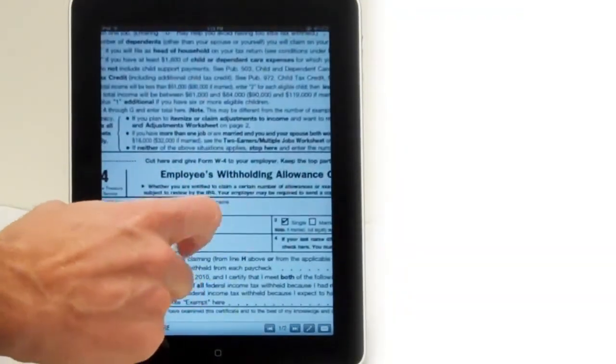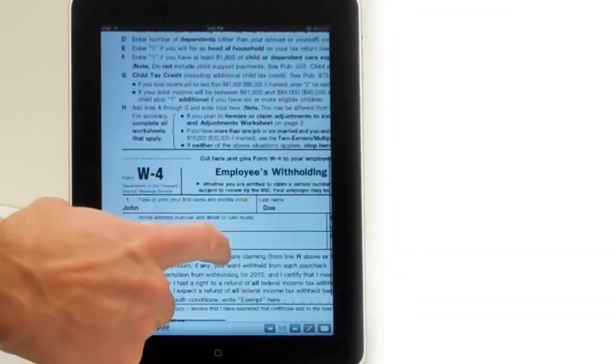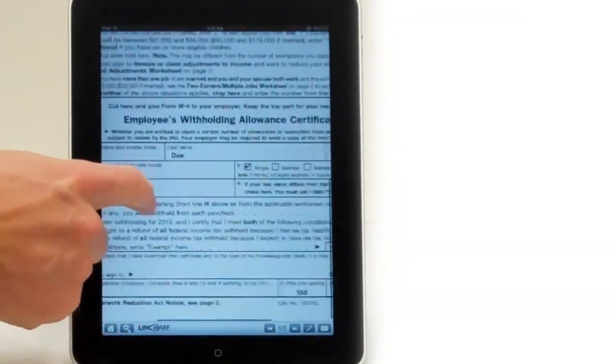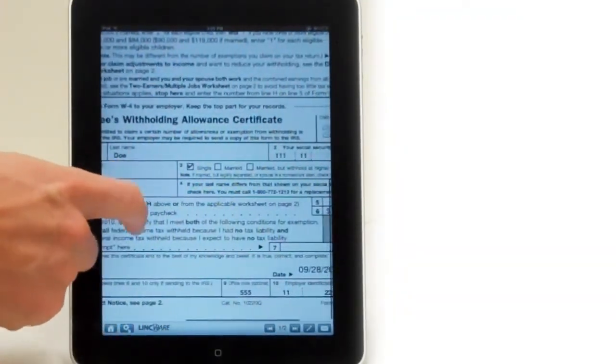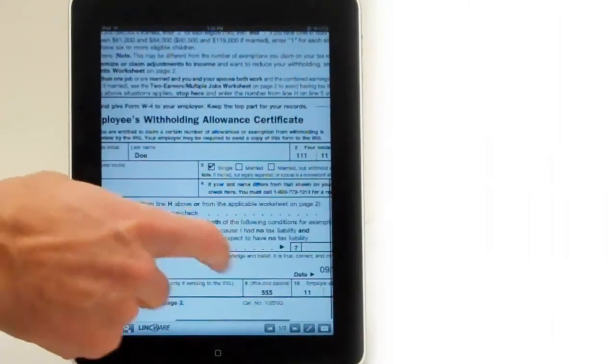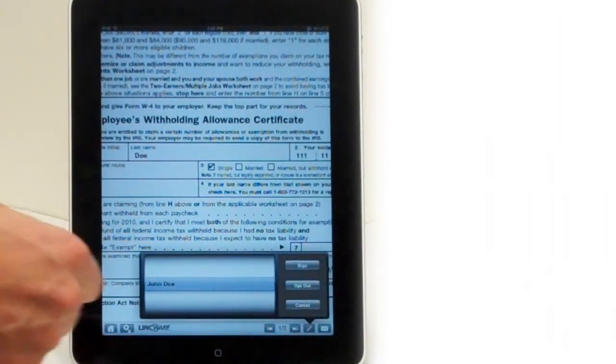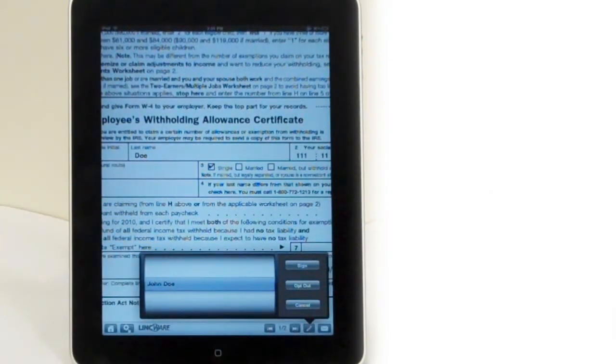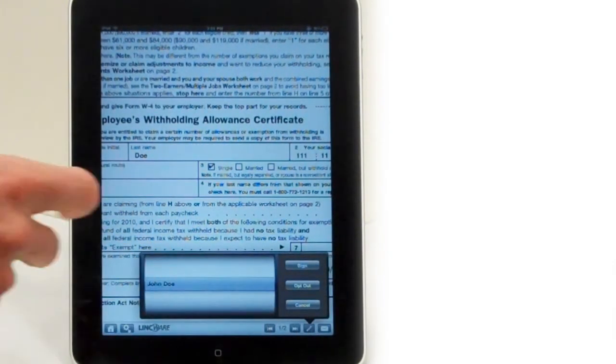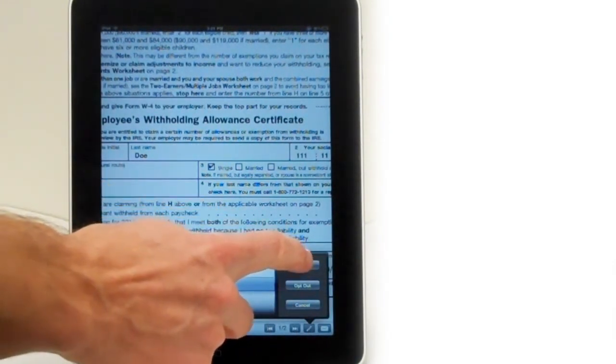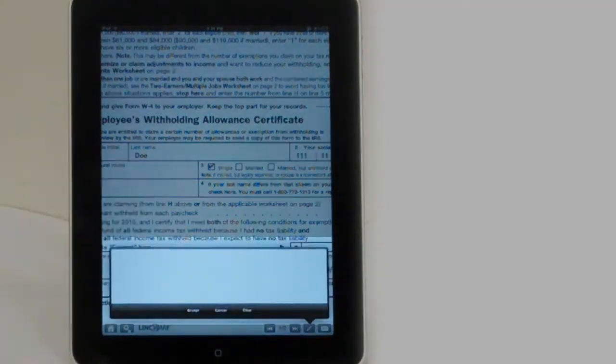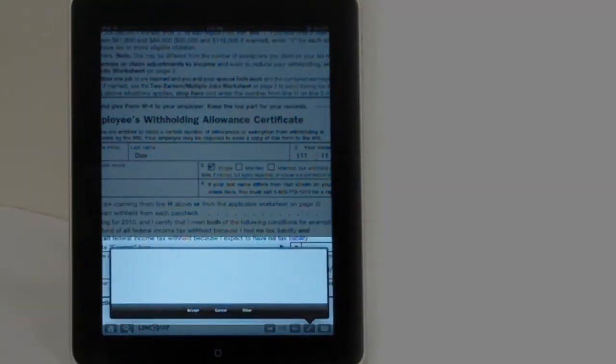Since this is on your iPad, it's also portable. Now you're going to have to sign this document. To do that on the iPad, you click the sign button at the bottom and then apply the signature of the user.